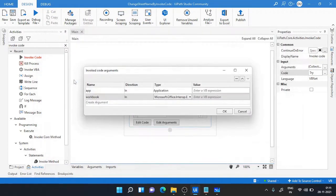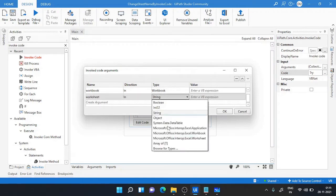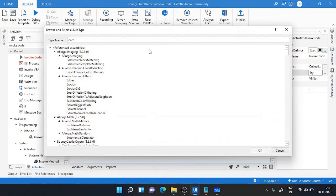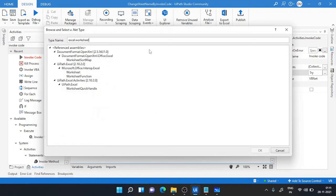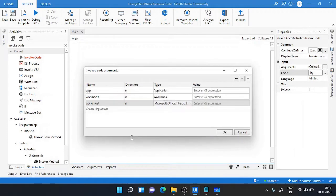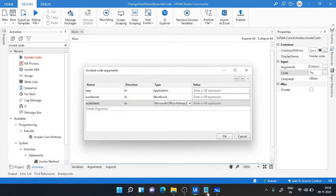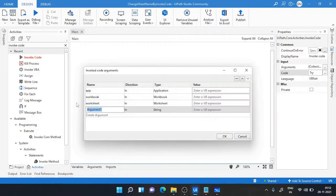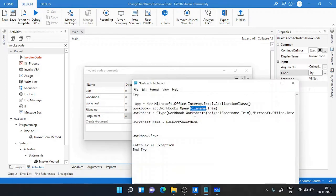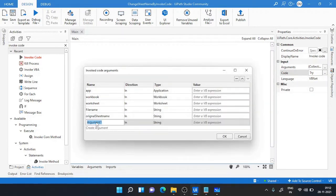Similarly, the third one will be worksheet, and again I will search it for Excel.Worksheet. Now you can see the worksheet. The fourth variable is filename, so I can copy the filename variable from here and paste it over here. Wherever I have doubt that there can be a spelling mistake, I'm just copy pasting. So original sheet, copy this one and paste it over here.